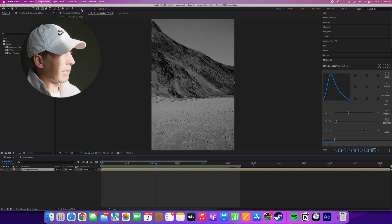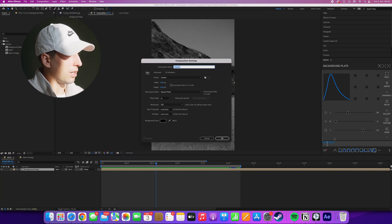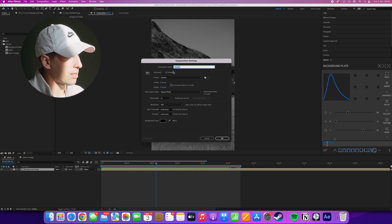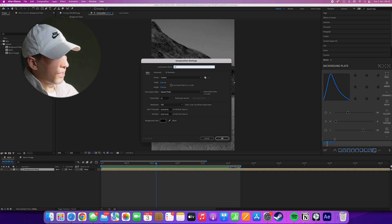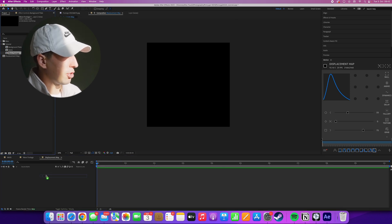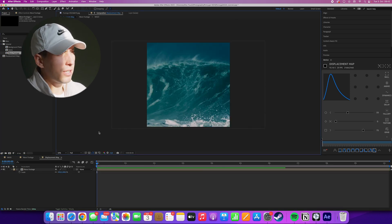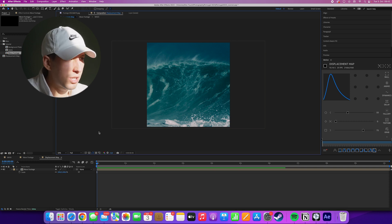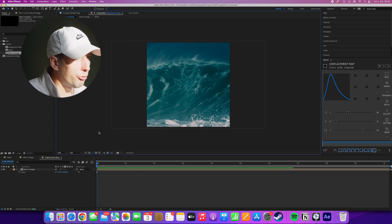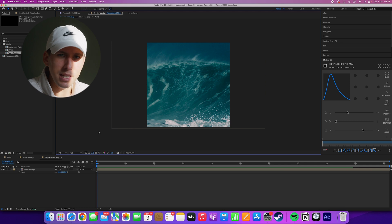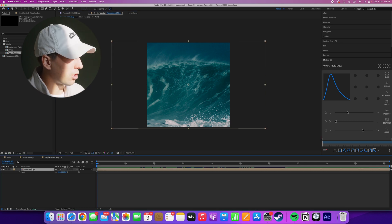We'll start off by making a new composition and make sure that the width and height are the same size, go for around 2000 pixels here. We'll call this displacement map and into this we'll drag our wave footage. This doesn't really have to be a wave. It just has to be something interesting with some movement that could make for a nice displacement map later. So for now we'll leave it as it is.